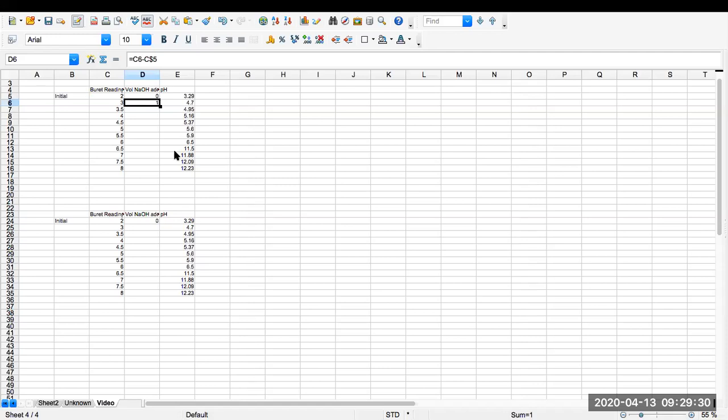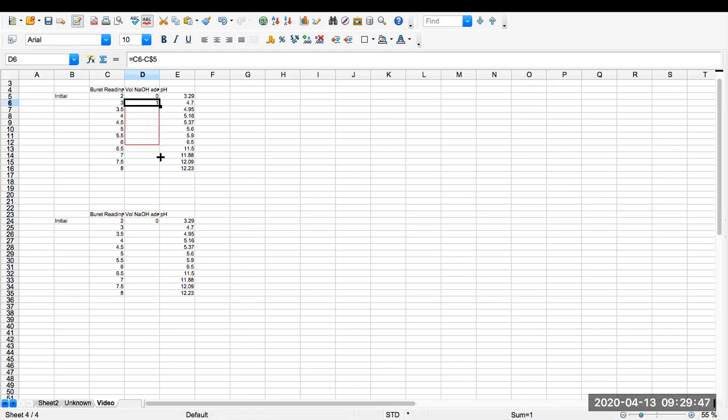So I enter it. I have the result, three minus two is one, and the cell is highlighted with a heavy box. And the lower corner has a little handle. If you grab the handle, click on it, and then drag down, we're copying that all the way down. So we've just done a copy and paste.